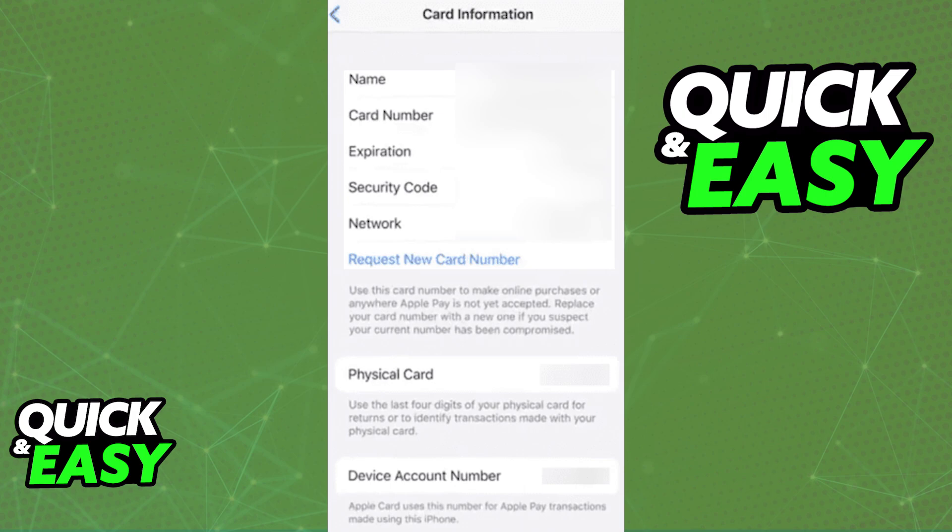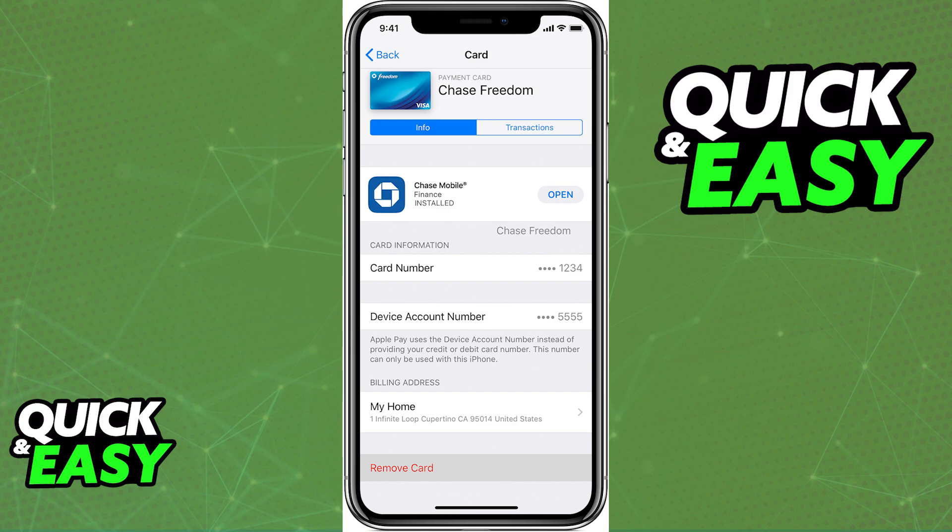You also might be wondering if there is any way to see the full card information for other cards registered on your wallet. What you will notice is if you tap on any other card and go to the same info page, the only information available to you is the four last digits of the card number.